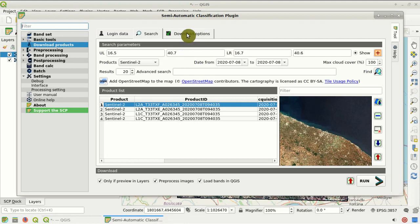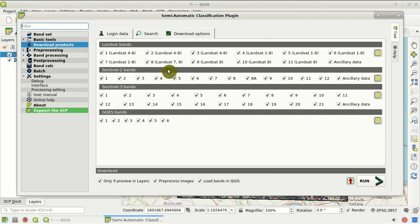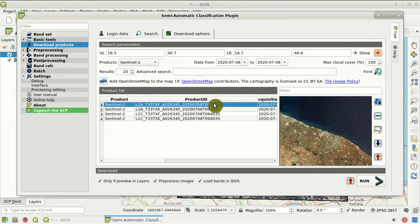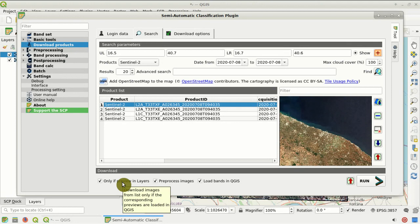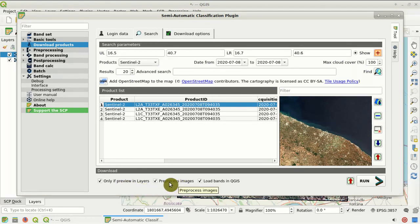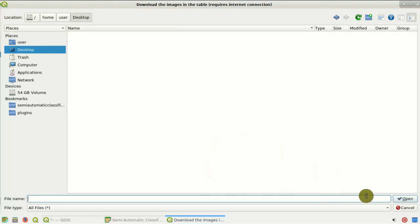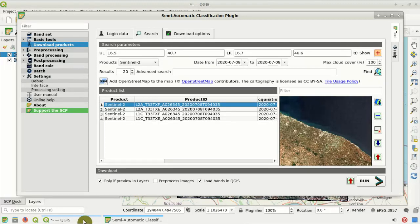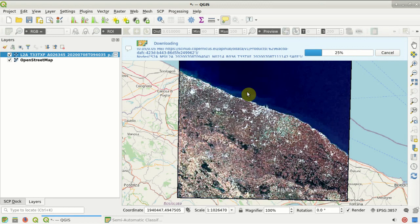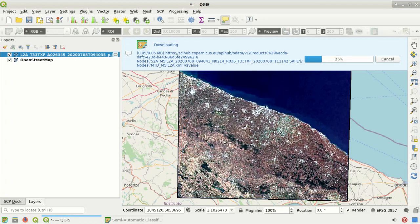Then we go to Download Options, where we can define the bands to be downloaded. We are going to uncheck band 1, band 9, and band 10, because of their very low spatial resolution and spectral characteristics that are not useful for land cover classification. Back in the product list, the option 'only if preview layers' should be checked to download only images added to the QGIS map; otherwise all products in the list will be downloaded. We uncheck 'pre-process images' because we will pre-process later. Then we click Run, select the output directory, and the download process starts.